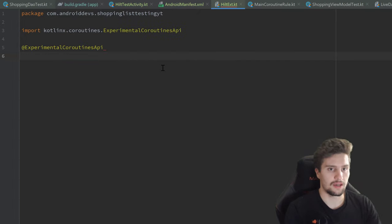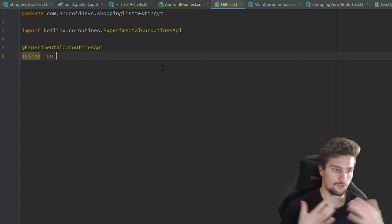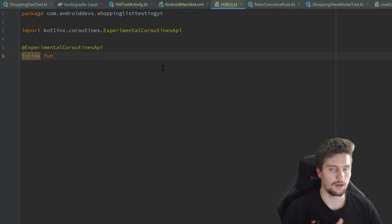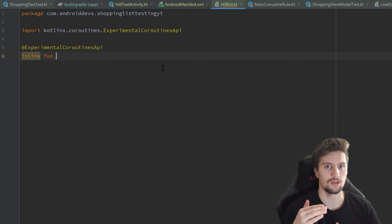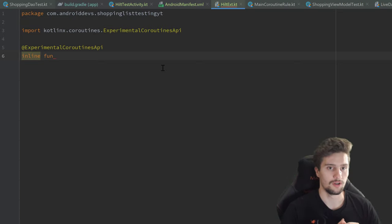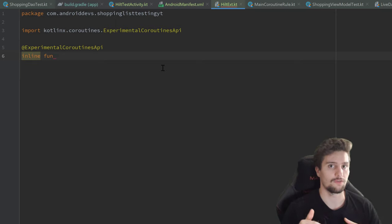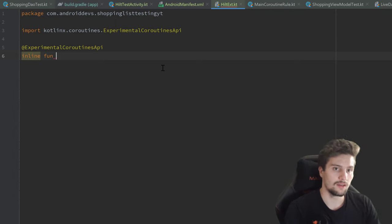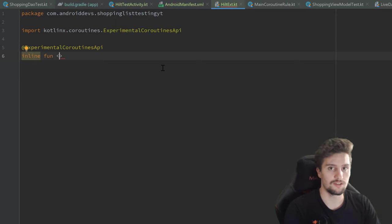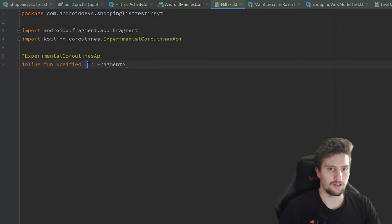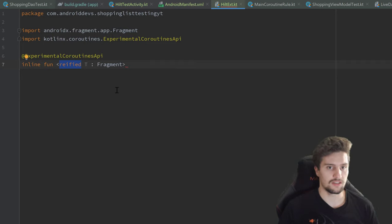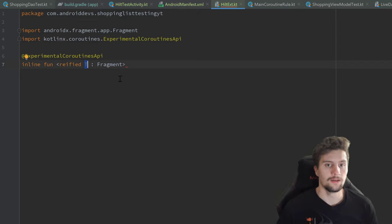First, annotate with @ExperimentalCoroutinesApi, then create an inline function. Inline means the compiler won't create an actual function call — instead it places the function's code at every call site, which makes lambda functions more efficient. This will be a generic function using reified T, where T inherits from Fragment. Reified means we can access the class information of that generic type parameter at compile time.